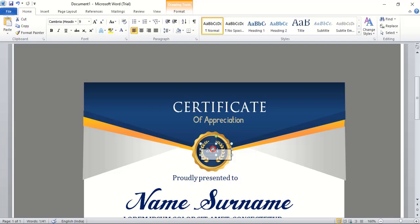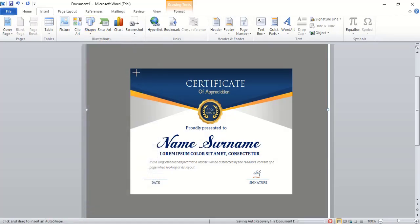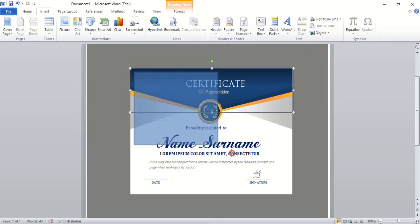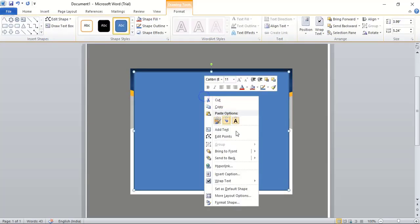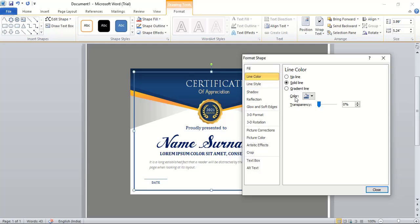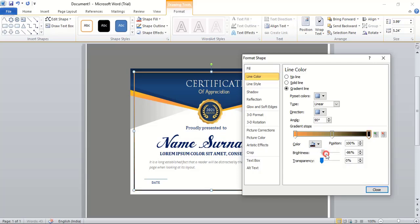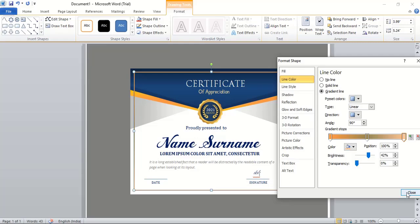Drag using Control key to make a duplicate and bring it to front. Change the color to white and place it here. Duplicate a text box using Control and write a word inside it. Now go to Insert, Shape, take the rectangular tool and draw a border rectangle. Right-click, Format Shape, remove the fill color, and for the line color apply a Gradient Line. Change the gradient colors, adjust transparency, and close.